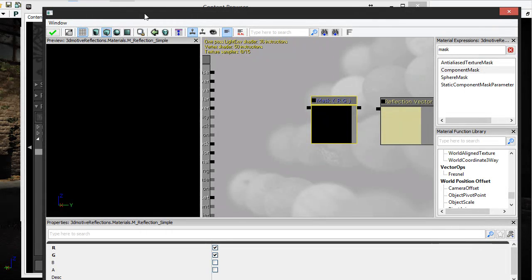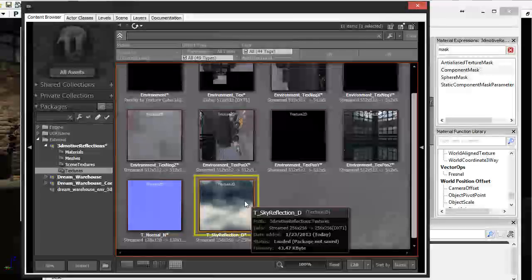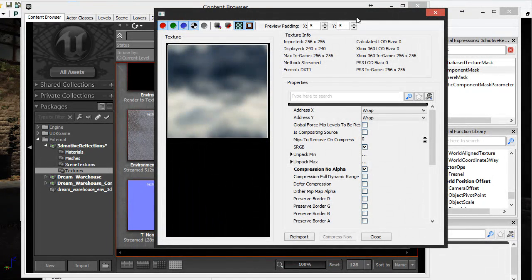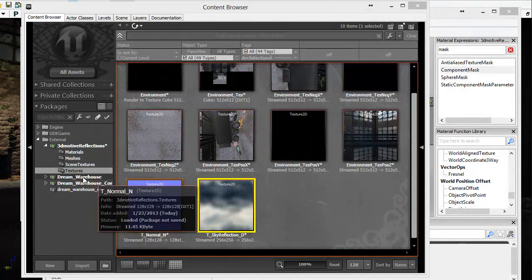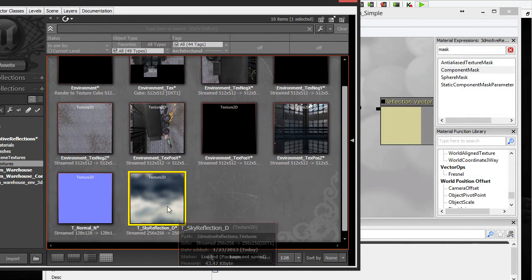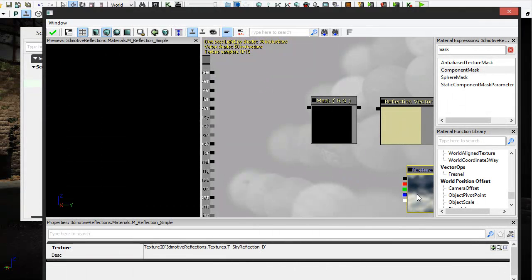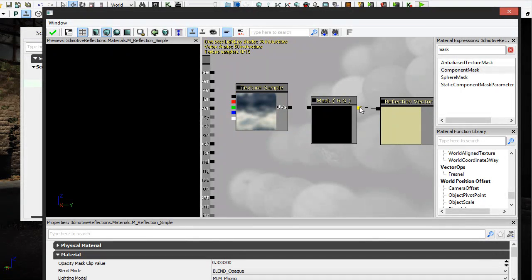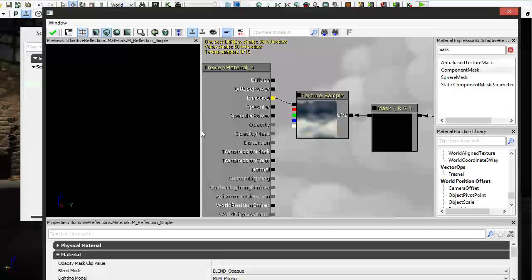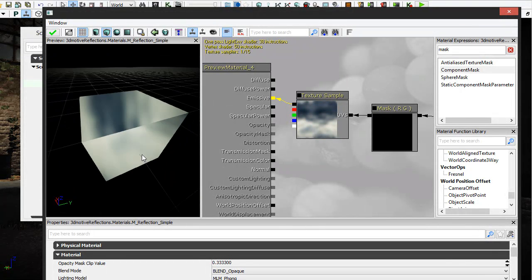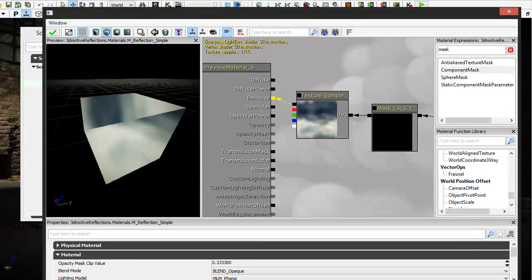Now I need my tileable texture. I'll go into the content browser, find the texture I've already imported — it's a fake sky reflection sort of thing that looks nice and metal, made tileable. Drag it in and connect it to the mask, then plug everything into emissive. You can see that it tiles and works nicely, giving a kind of metal look.